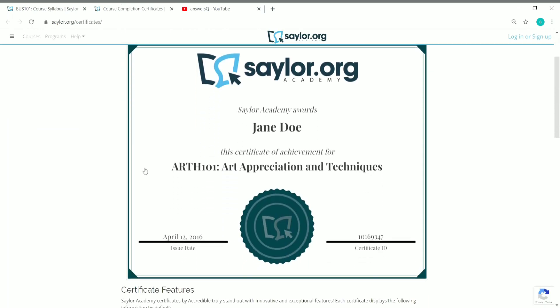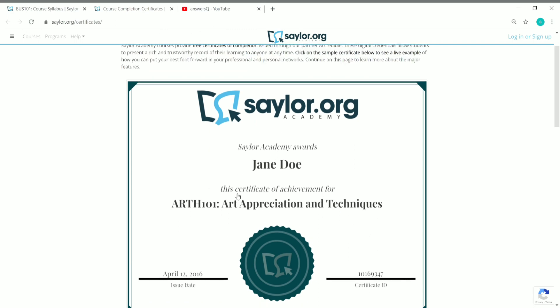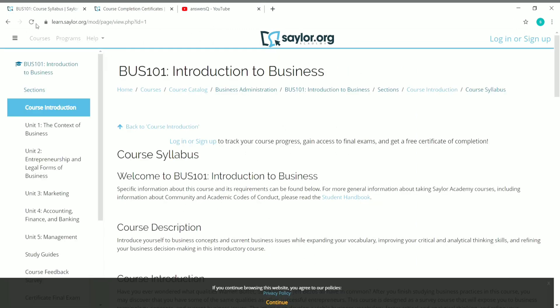Let me show you what the course completion certificate looks like. Once you complete the course, you get a certificate from Saylor Academy. Your name will appear on it, the course name will appear, you'll get a unique ID for every certificate you earn, and you'll get the date of issue — that is, the date when you completed the course. This is how your certificate of completion from Saylor Academy will look.